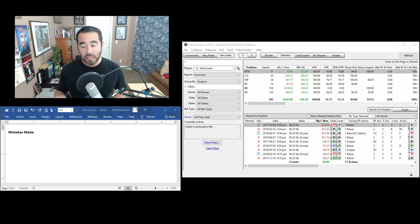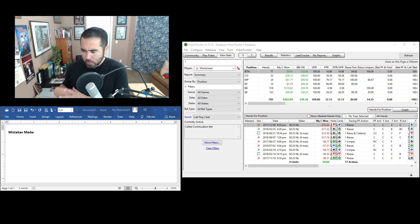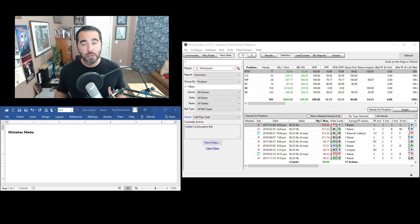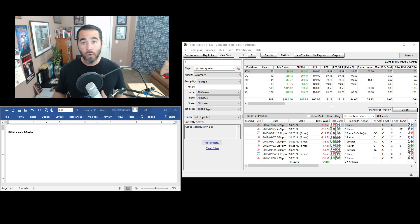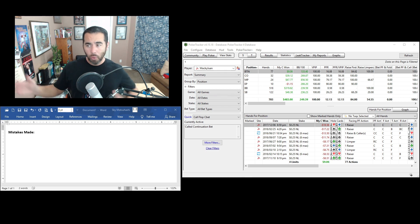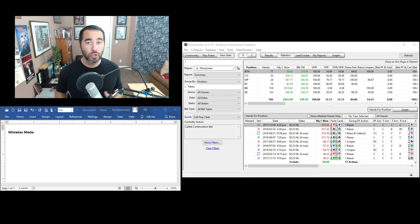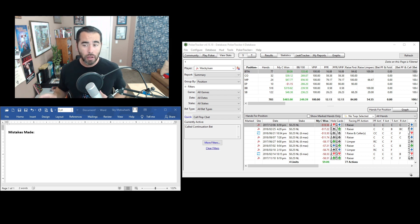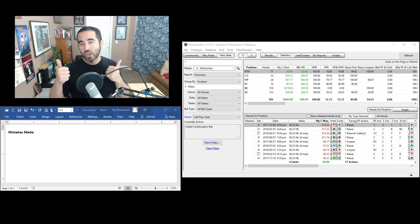This means that bets and raises are much preferred, much better money makers than checking and calling. The reason why is because when you're betting and raising, you have fold equity. Your opponent can just fold their hand and award you the pot right then. You don't have to hold a flush or straight. When you bet and they fold, good result right there.